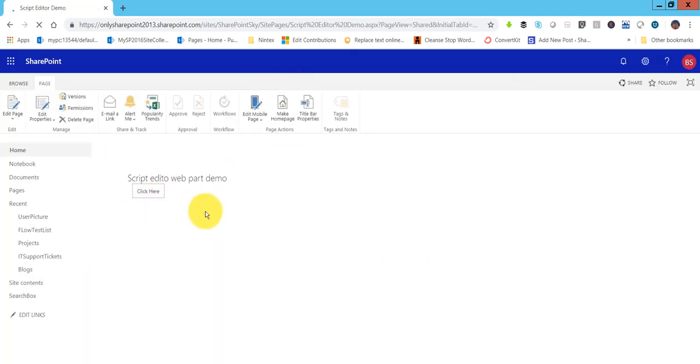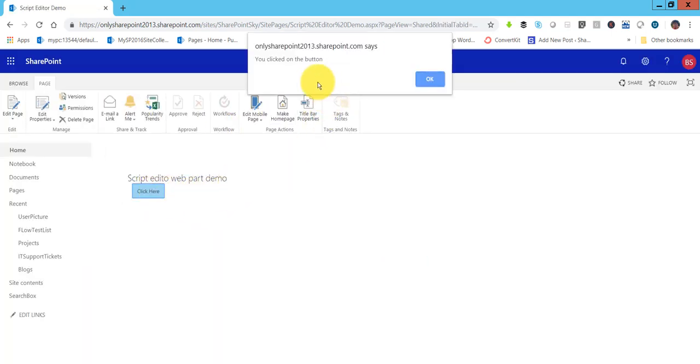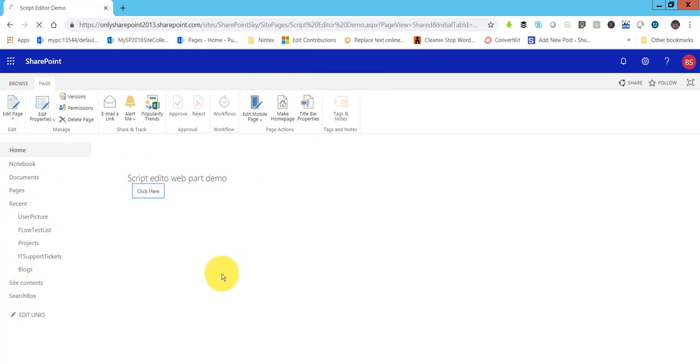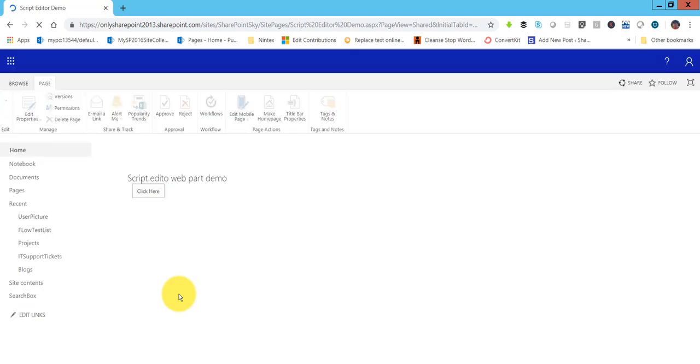I'll click Insert and it will save the code. Now I'll stop editing the page — you can see the page, and when I click the button it displays the alert message. This is how you can inject and run scripts using the Script Editor web part.